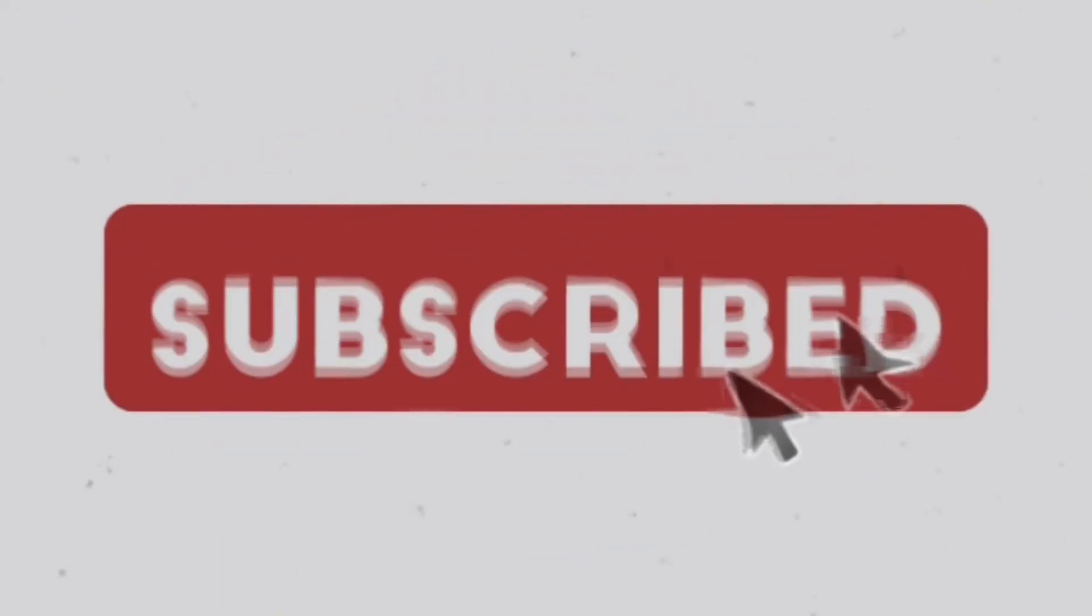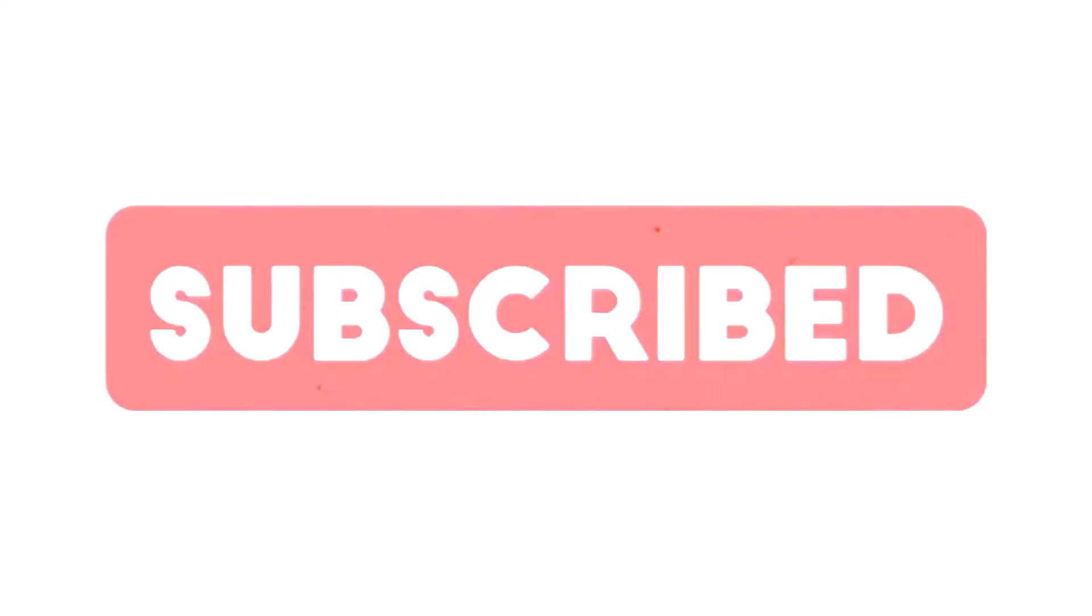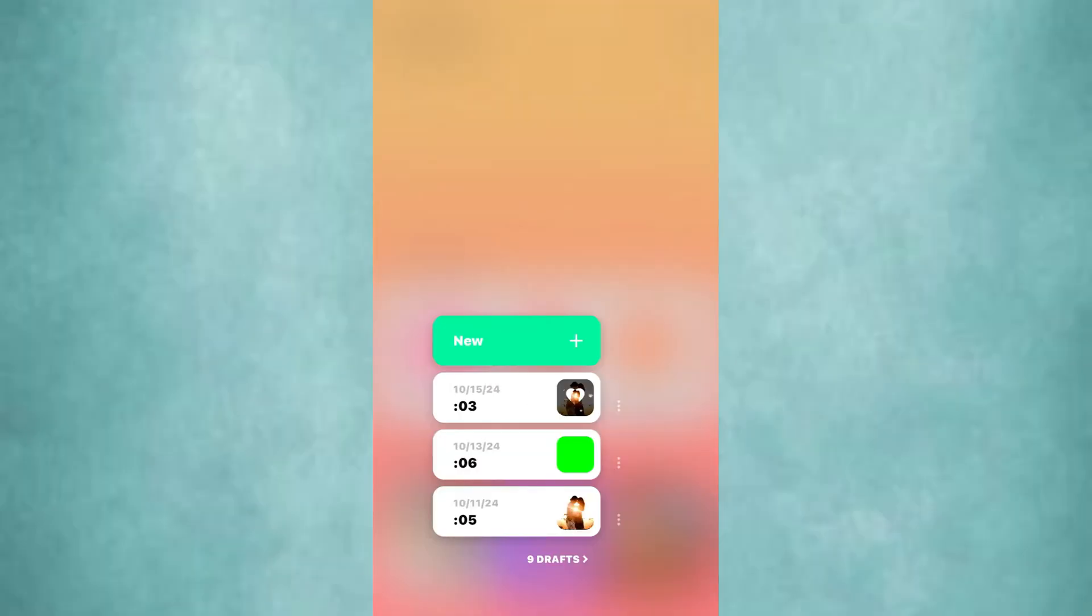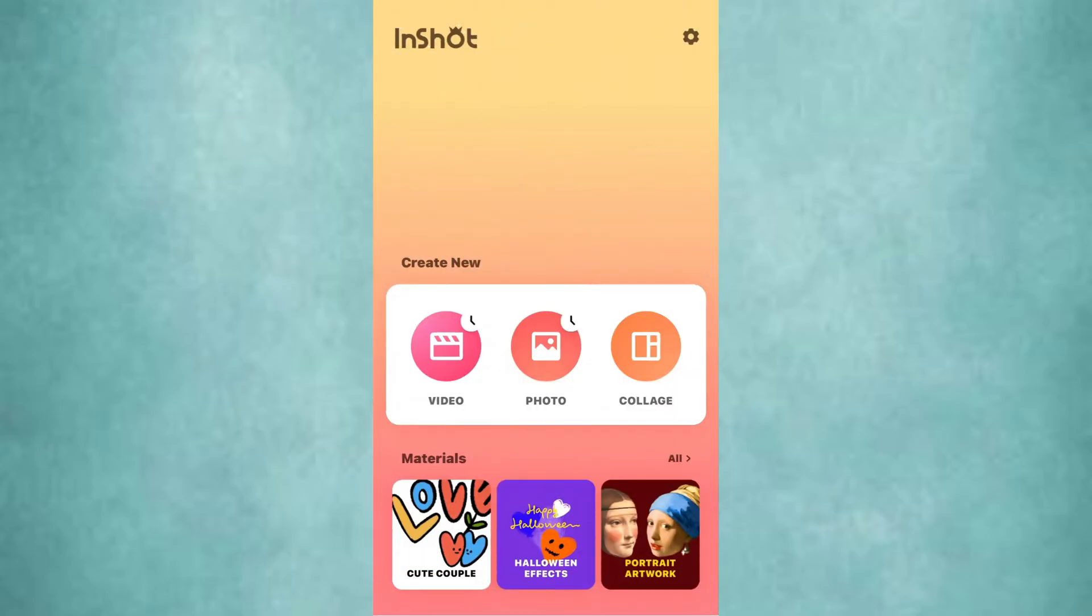Open InShot video editor and create a new video project with a blank video. Increase the duration to 6 seconds.